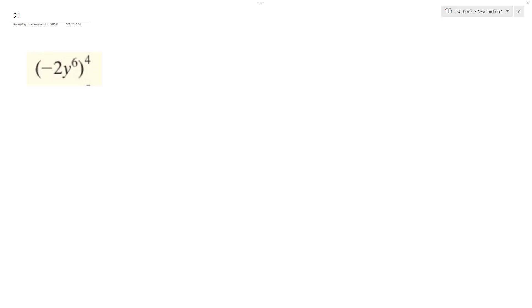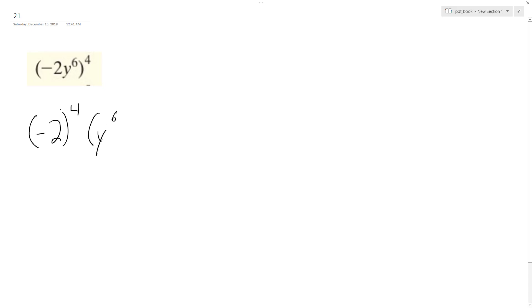I want to simplify this as much as possible, reduce this or multiply this out. So rewriting this, I can rewrite it as negative 2 raised to the fourth times quantity y to the sixth raised to the fourth.